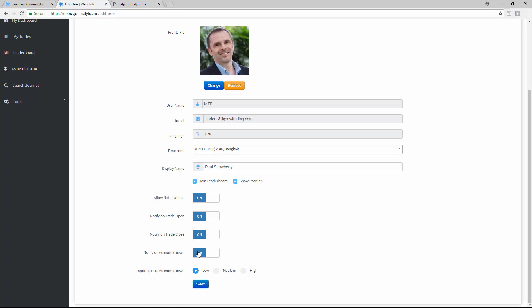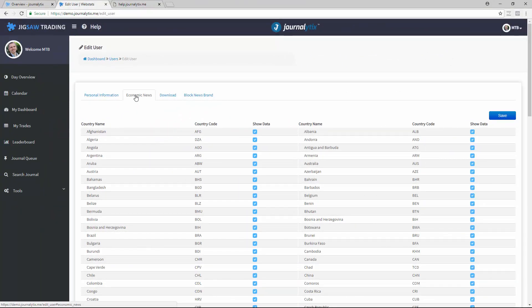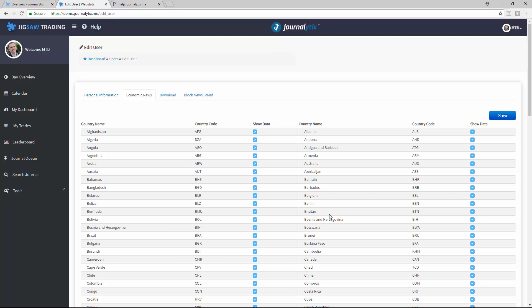In the Economic News section, you can select which country's data you're interested in. The system will keep these on your day overview and inform you just before and when they are released, so that you're updated immediately.